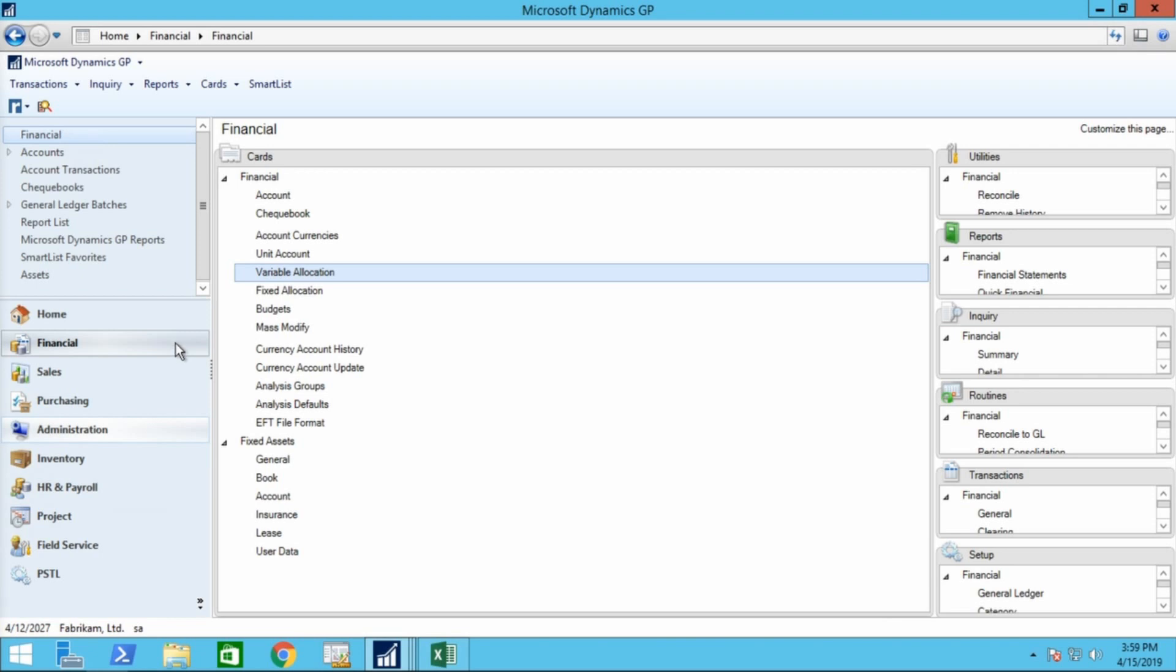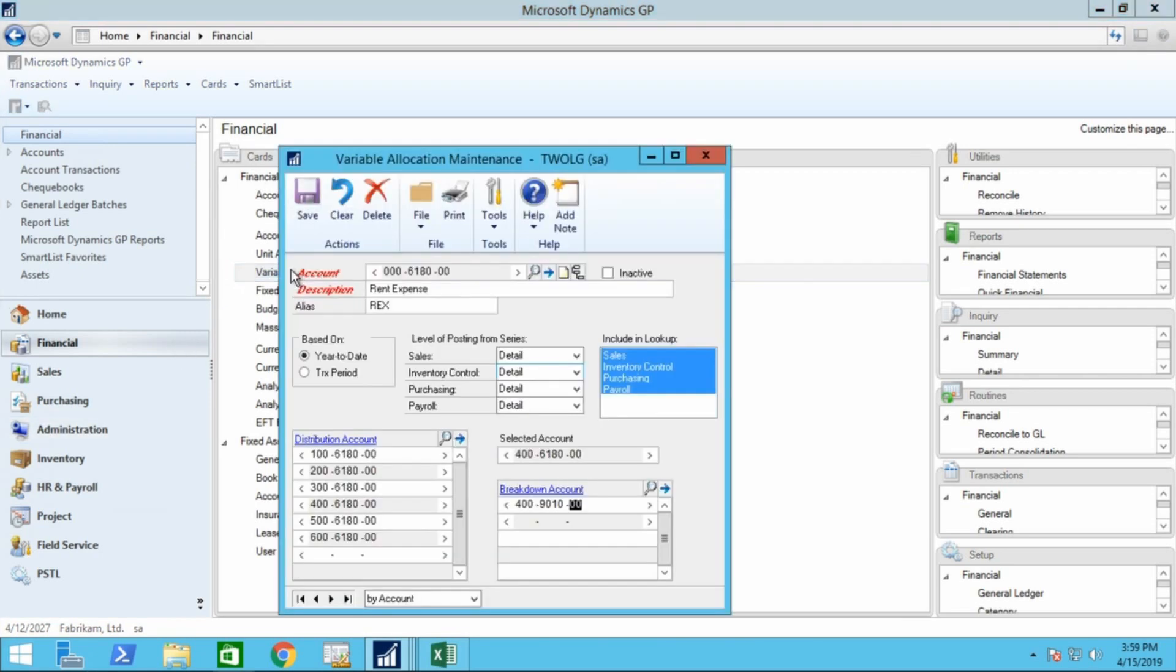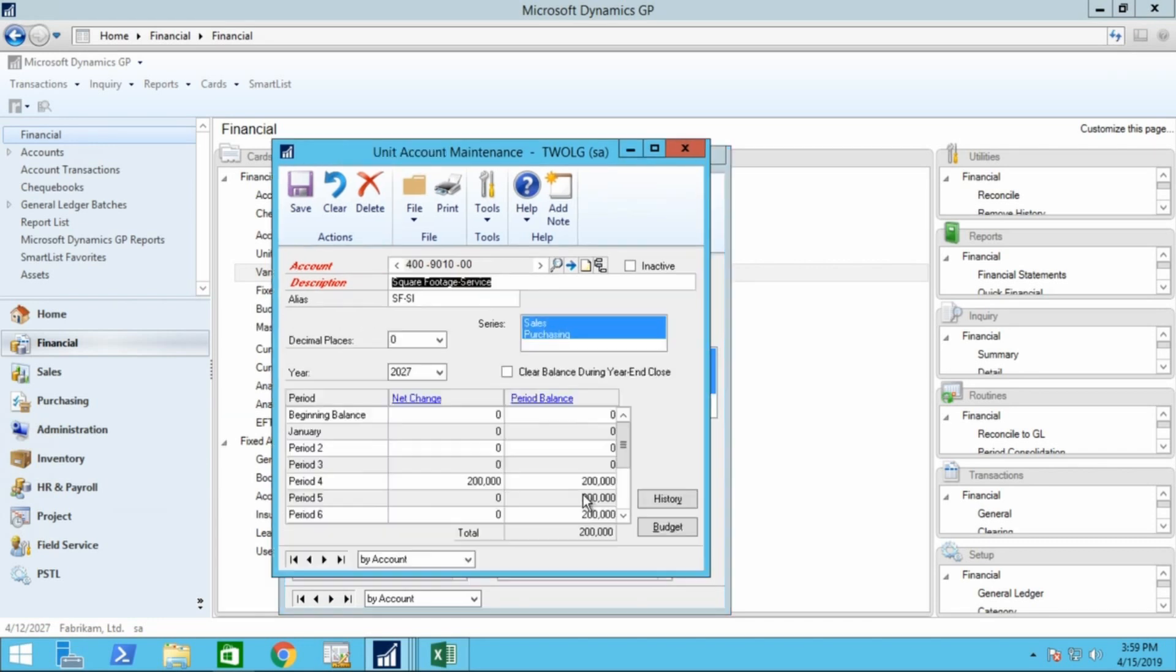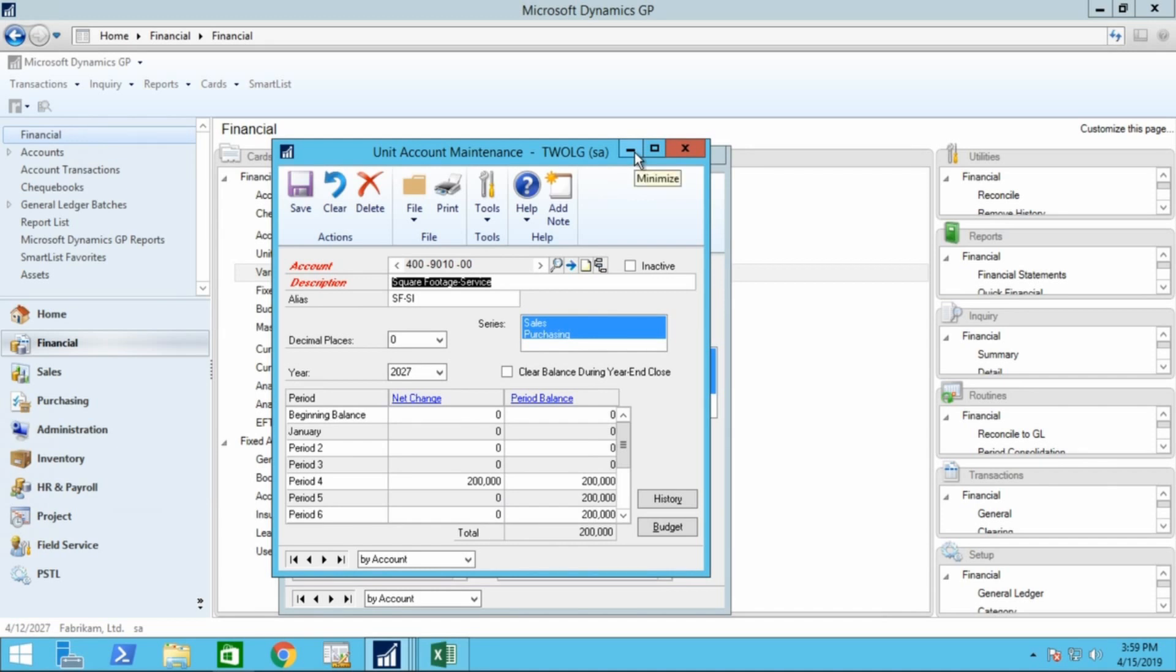So we go to financial, cards, and variable allocation. So here is our main rent expense account, so that's the variable allocation account. Down at the bottom here we've set up our distribution accounts, again the departments for that rent expense. And within those departments you'll see a breakdown account. In this case these breakdown accounts are unit accounts that are keeping track of the square footage per department. So when we run a transaction through the variable allocation account, the distribution will be determined by the square footage in the breakdown account. And let me demonstrate that for you just so that it will make a little bit more sense.